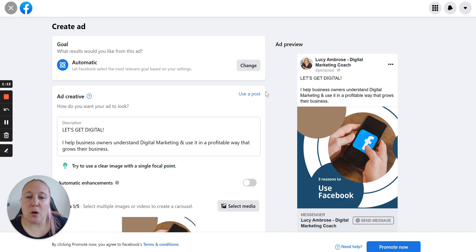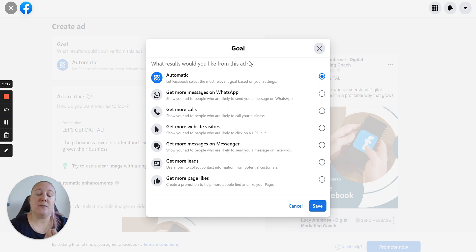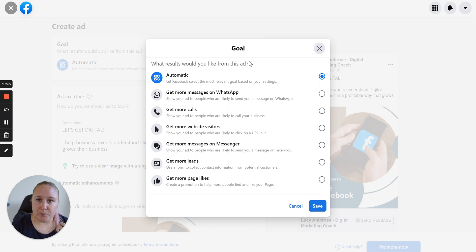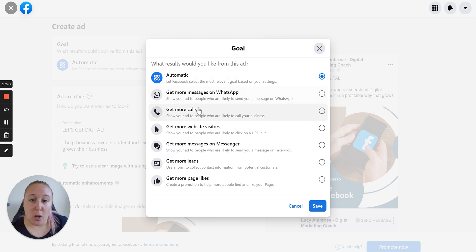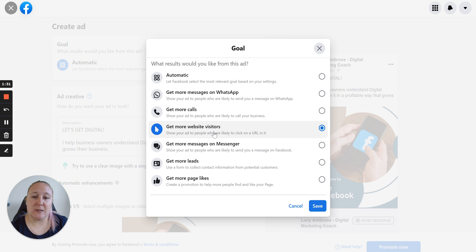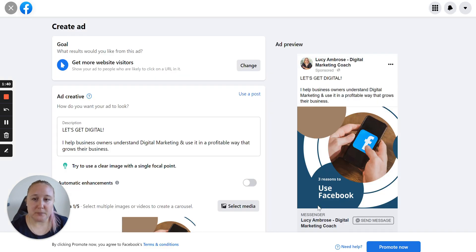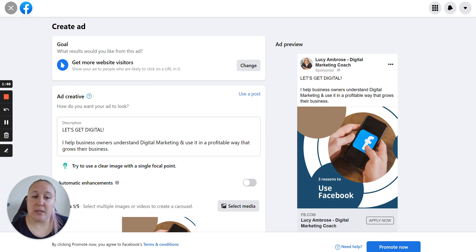Over here where it says the goal, I'm going to select this button here which says change. What I'm going to do here — the intent of this particular ad is I want to get people back to my website onto a particular product or service that I want to promote. So the goal for this ad is to get more website visitors. You can choose whichever goal is more relevant to you. So that is now the goal of this ad.